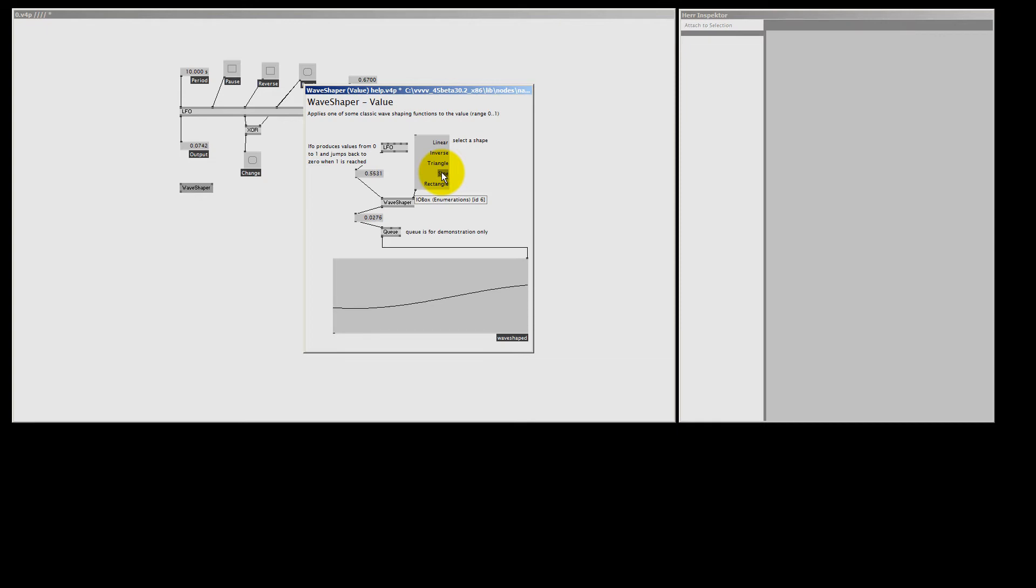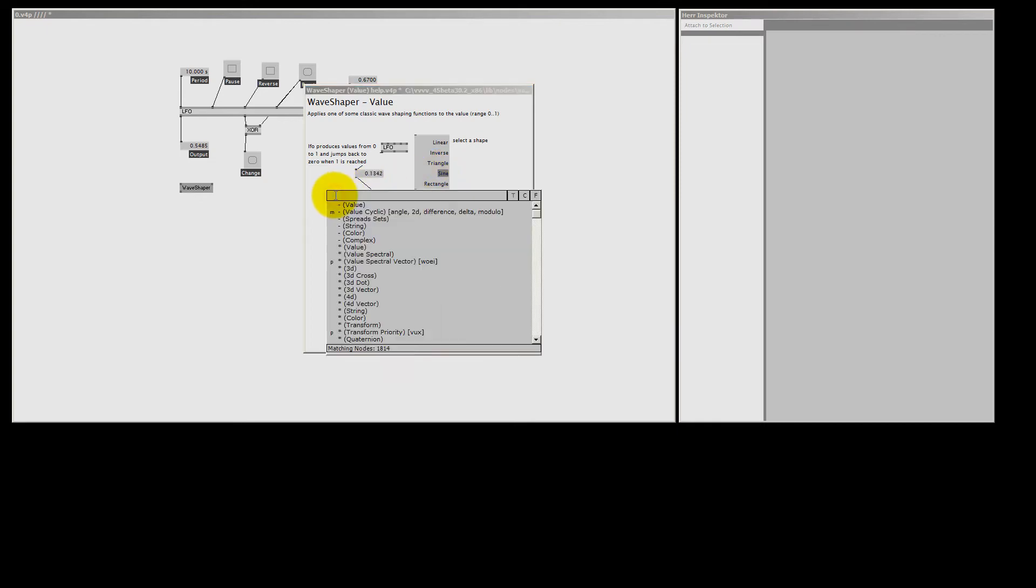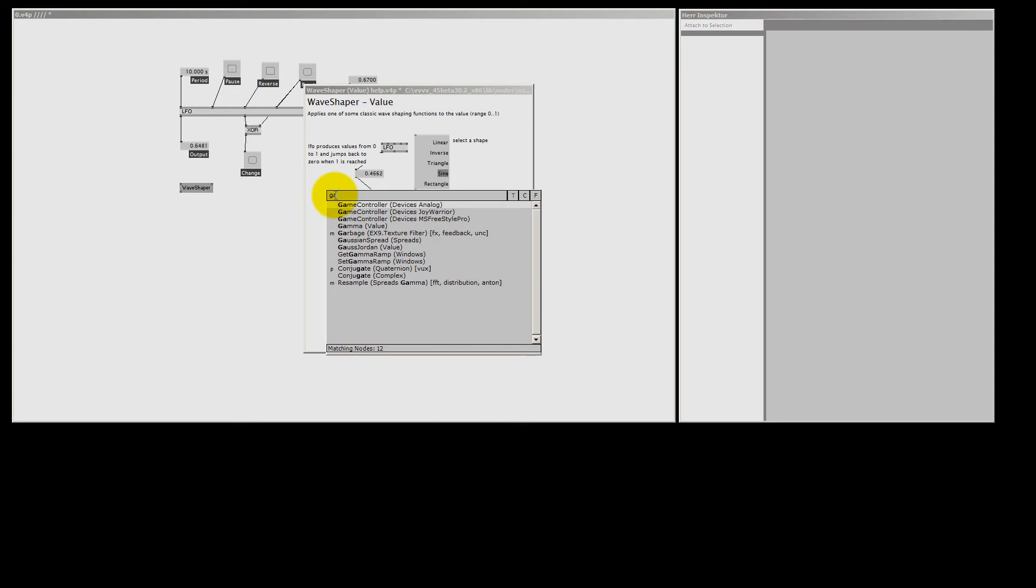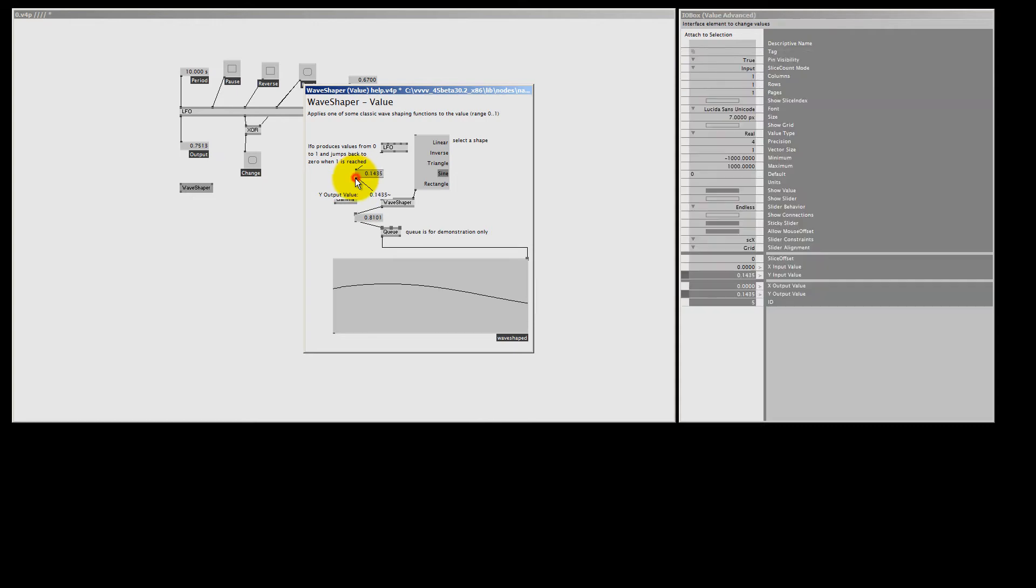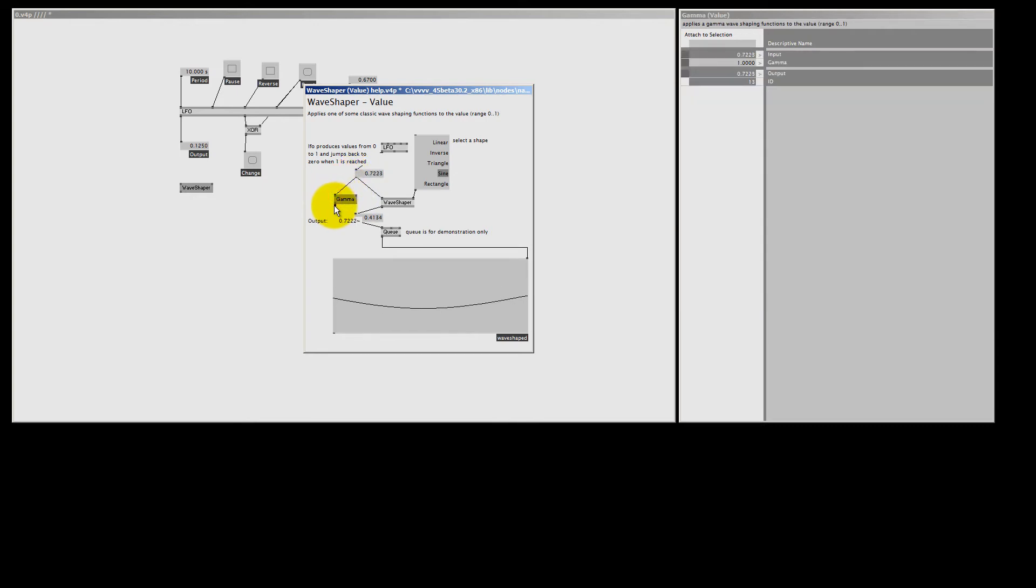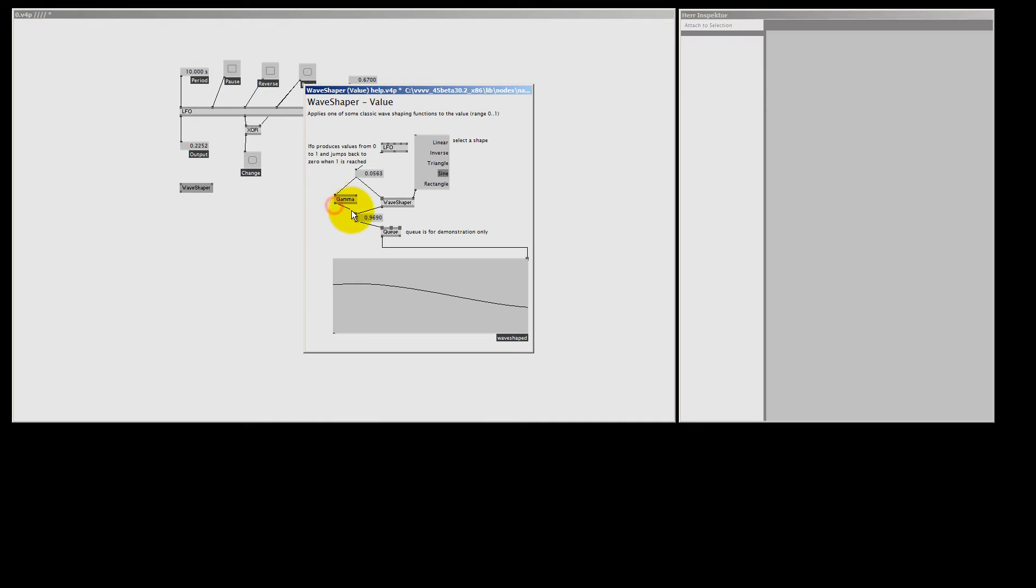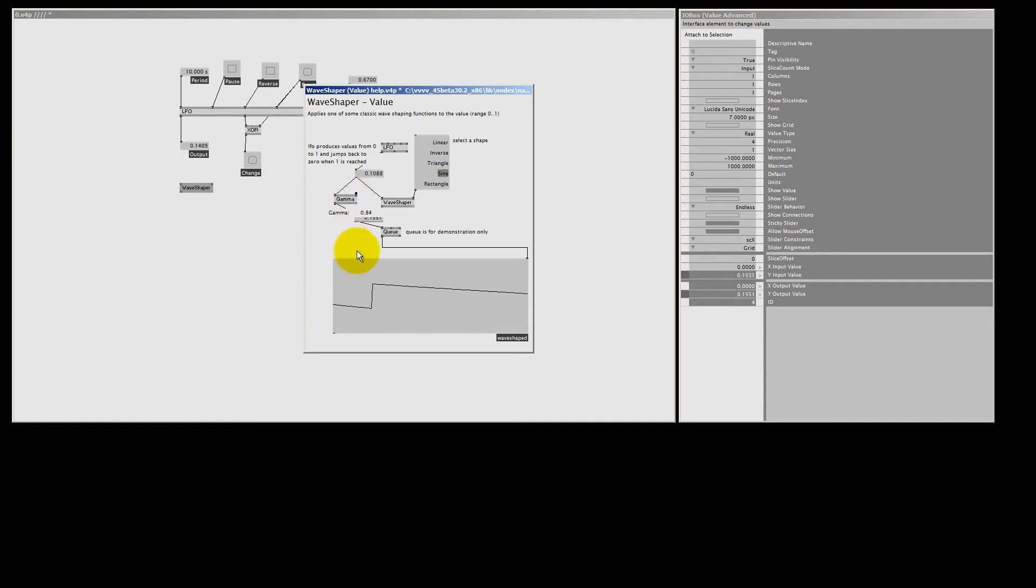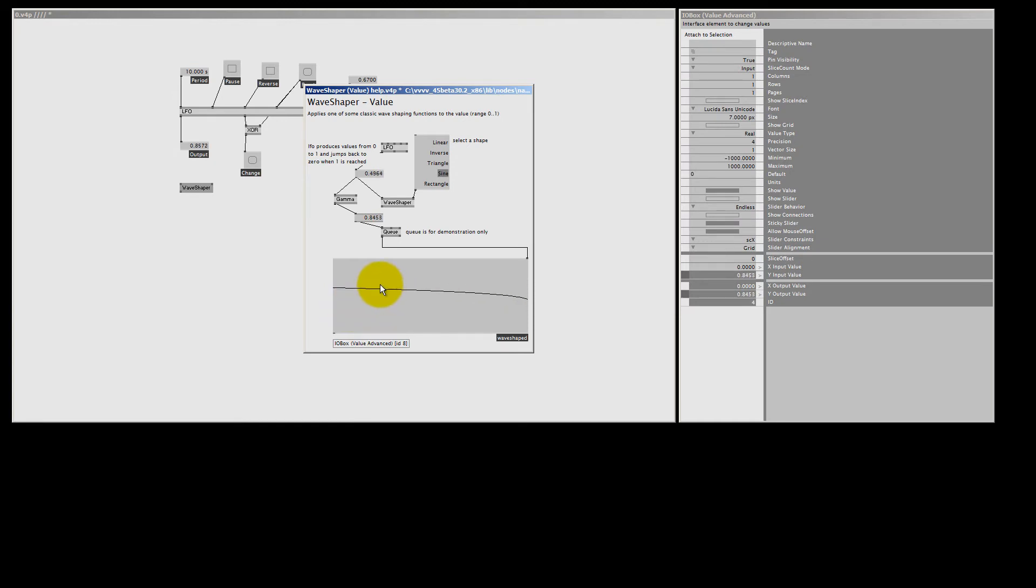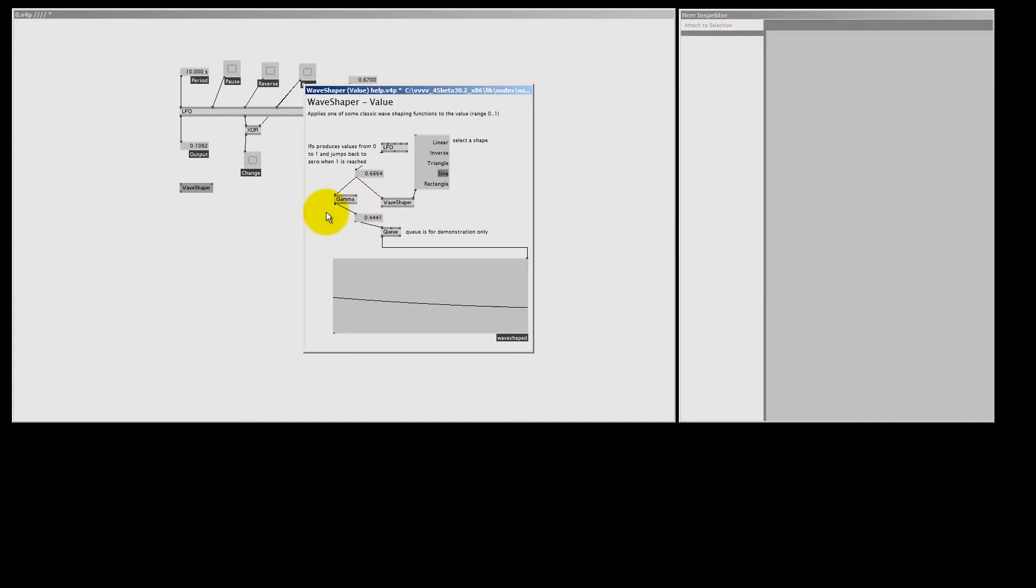Another node I like to use with the LFO to shape it is the gamma node. Gamma value. So let's replace the WaveShaper by the gamma, so I just connect the LFO to the input, and then I connect the output to the QE node. Now by default the gamma is set to 1 and nothing really changes, but if I lower my gamma, for example 0.5, you see it starts very fast and then goes smoother. And if I make for example the gamma 2, it will give me another shape for my LFO.